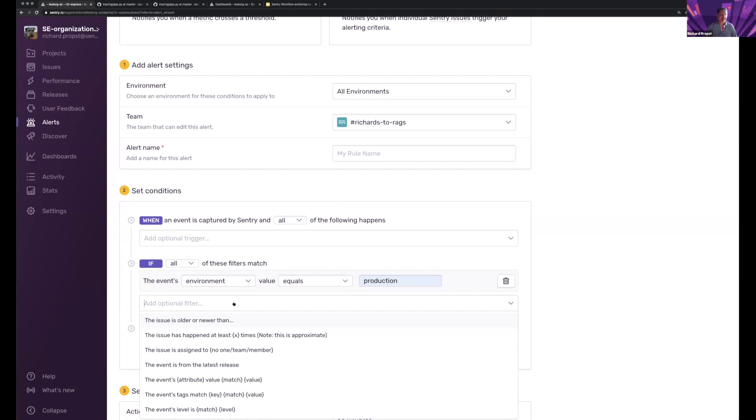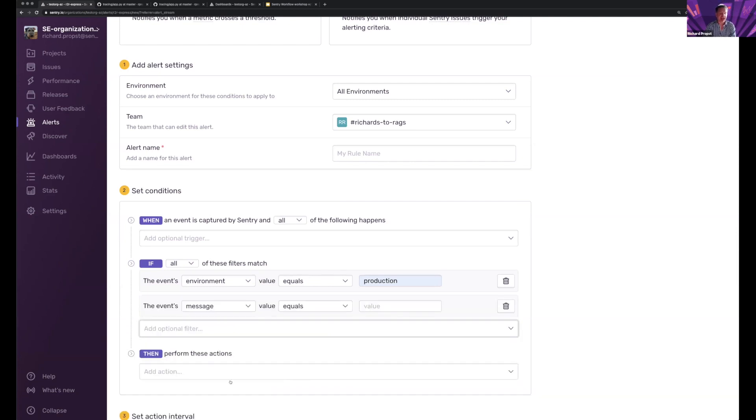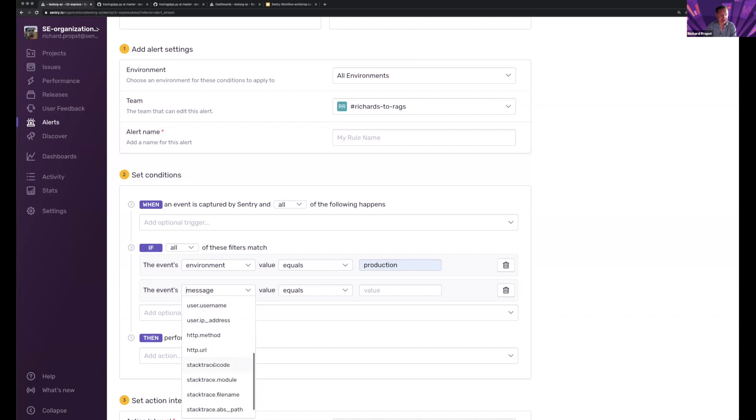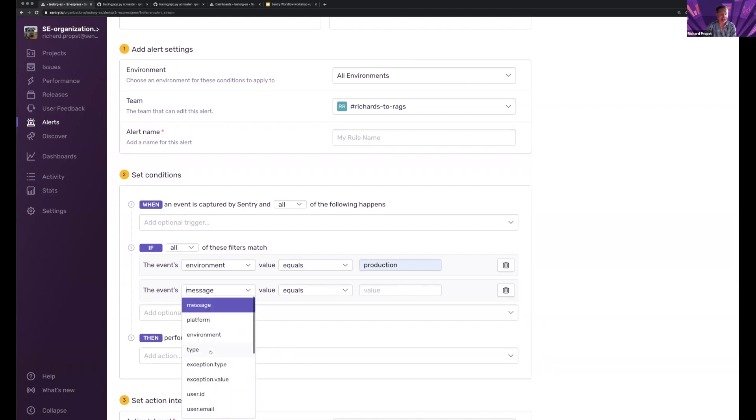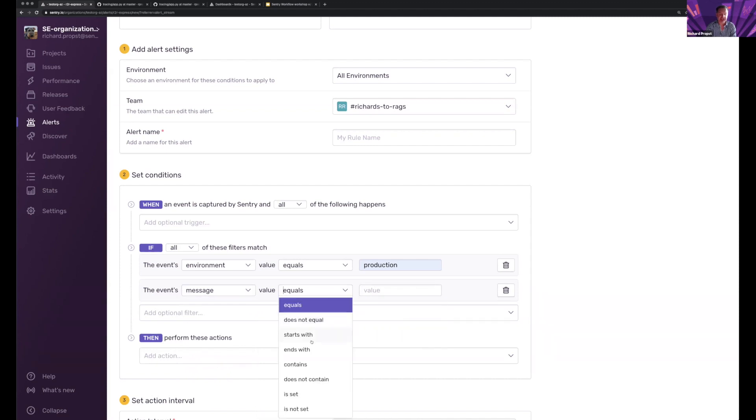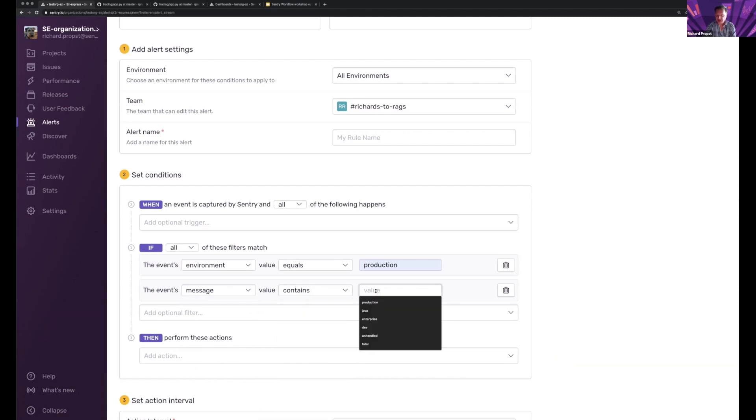So I really care about when this is affected by a certain transaction. So I can come in and say, hey, when the message contains account, then what do I want to do?